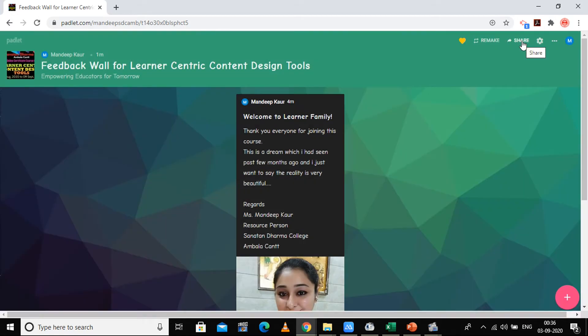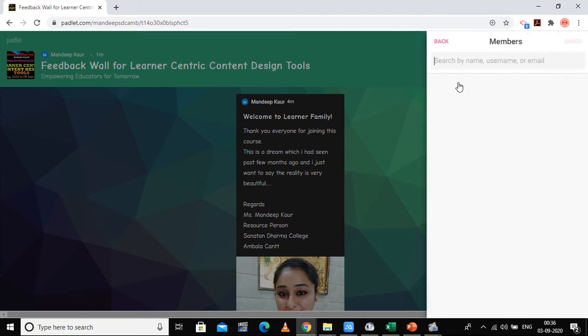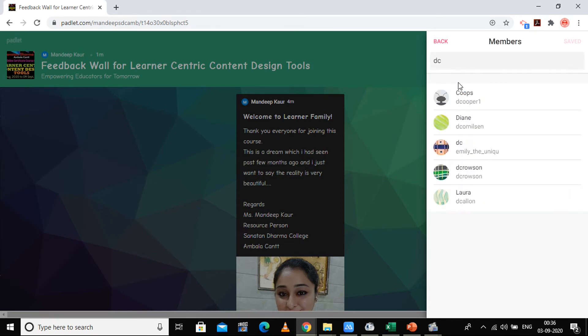Now if I want to share it, we've done the privacy part. If you want to add some members, yes, I want to add a member here.